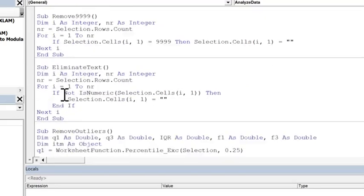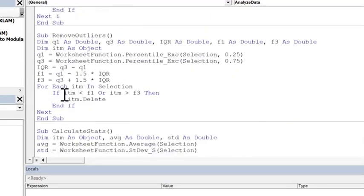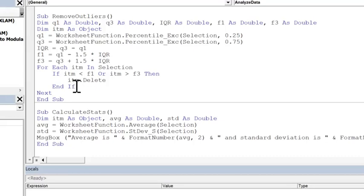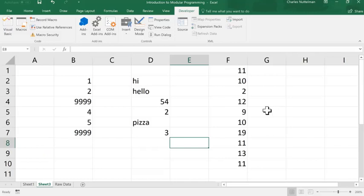And then finally, we're going to call calculate stats. After we've eliminated all the 9999s, all the text in our original selection, and then remove the outliers, we're going to calculate the average and standard deviation of the data. So, I wanted to show you how each of the different subs that are in our modular program kind of work independently.